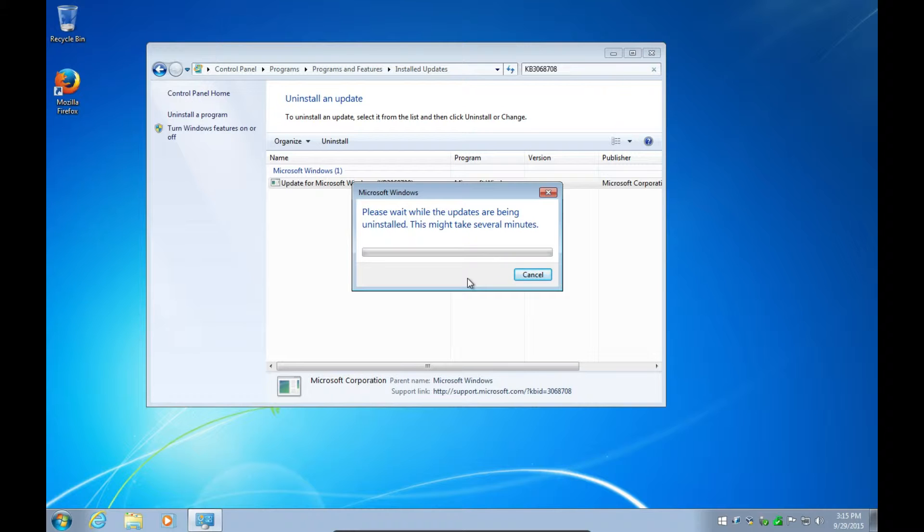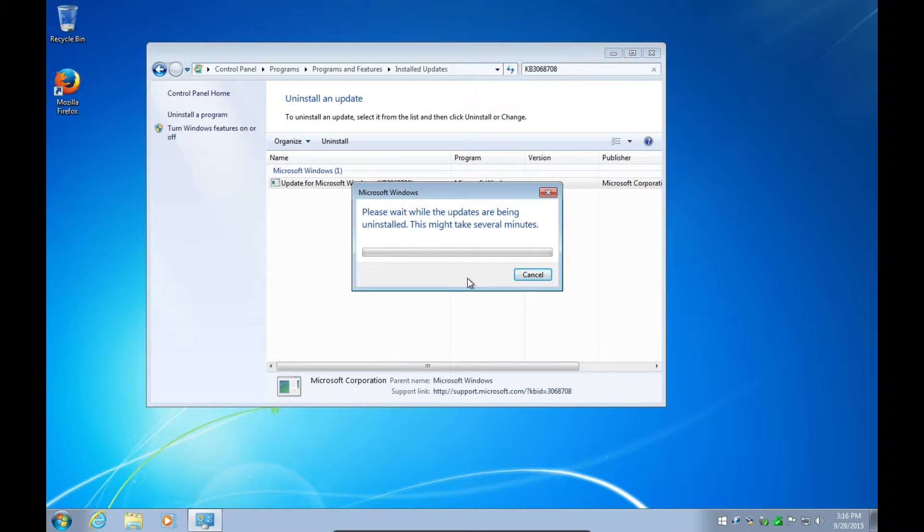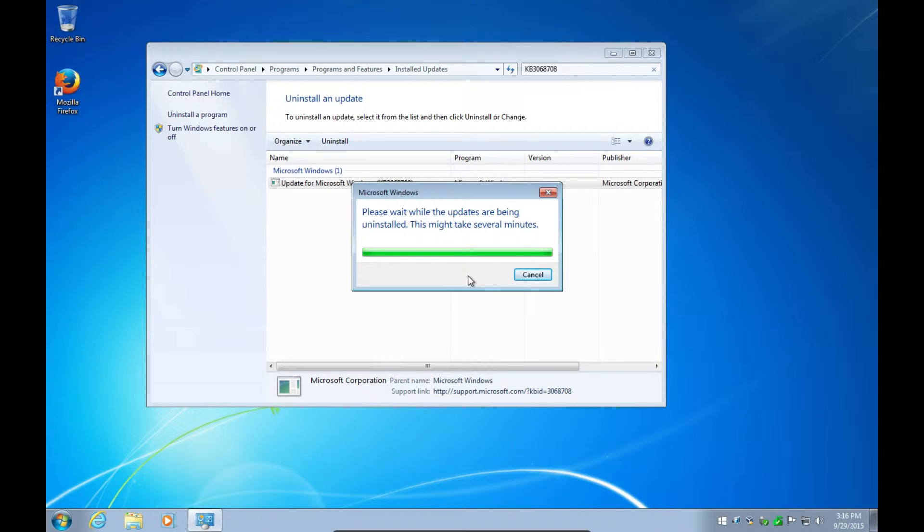And what they are, this is all the spyware - I call it spyware - because this is all stuff that Microsoft puts on Windows 7 and 8 to read through your documents and stuff. I should probably speed this up, probably during editing I'll speed it up.